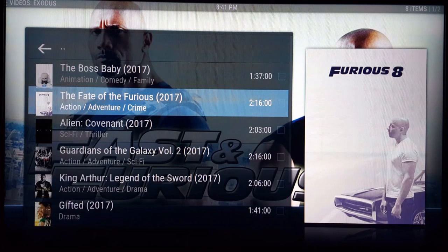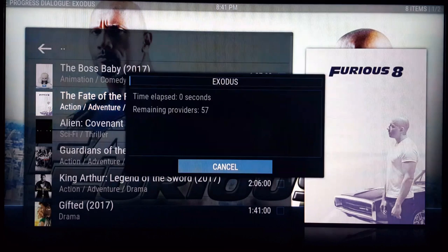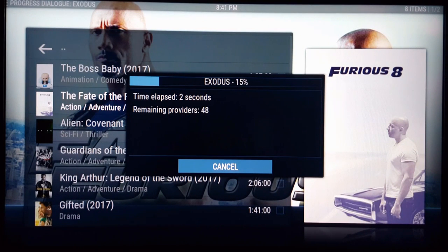Don't hold down or long-click or anything like that — just click once and let it load up. I'll go ahead and let that load in real time.